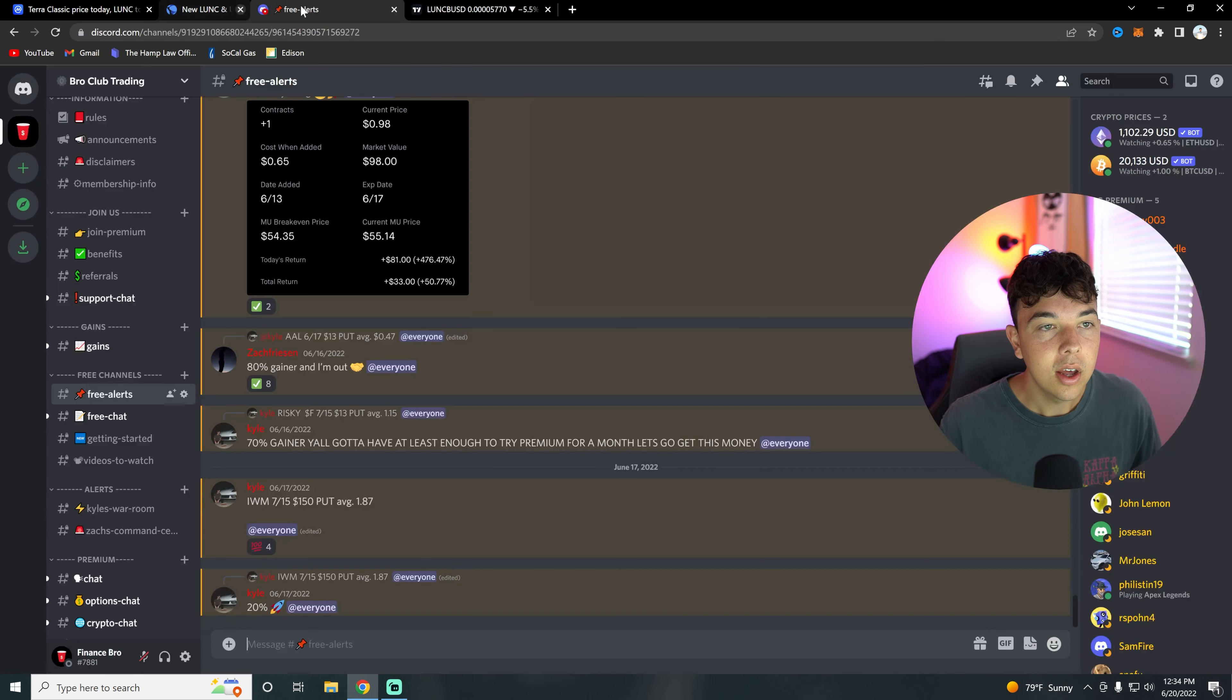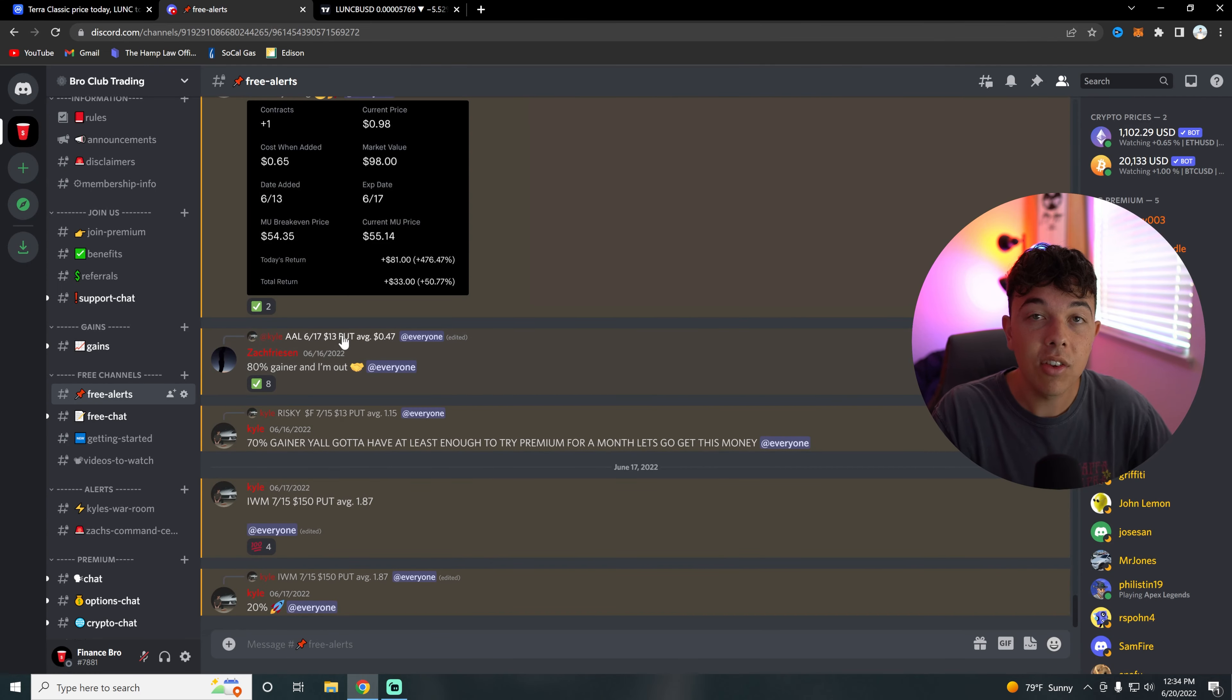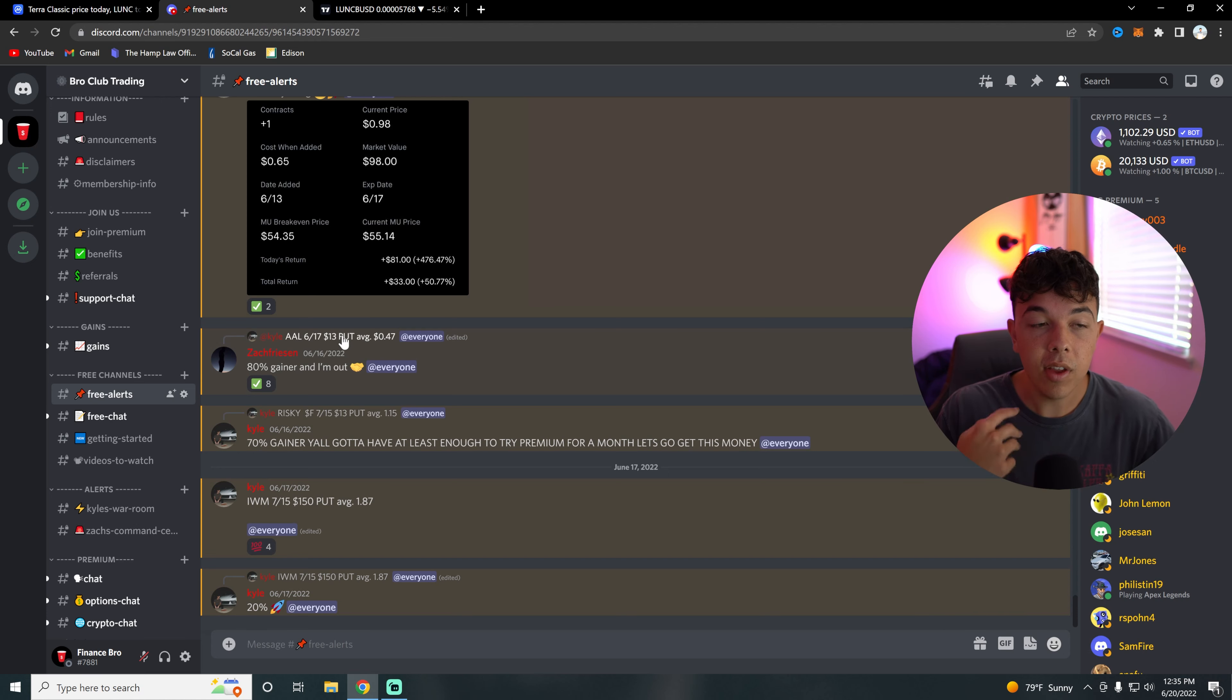That's pretty much it, but I do want to mention that we do have a free section on our private Discord. You guys can join with the second link in the description. We put out stock option plays, we put out crypto plays, so definitely join that. You're leaving free money on the table if you guys don't join.